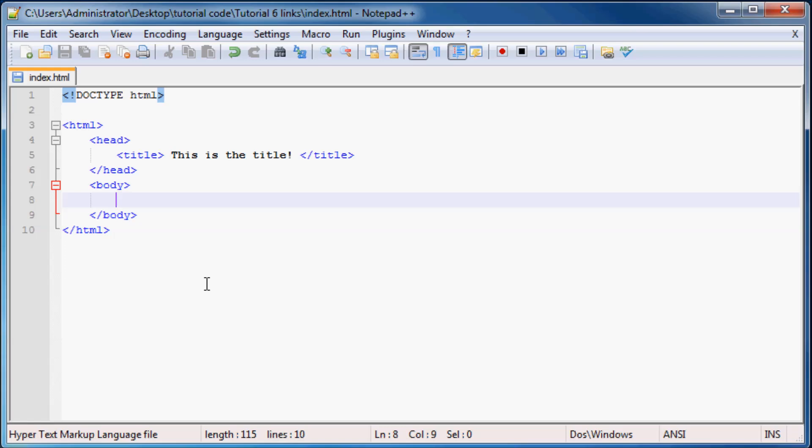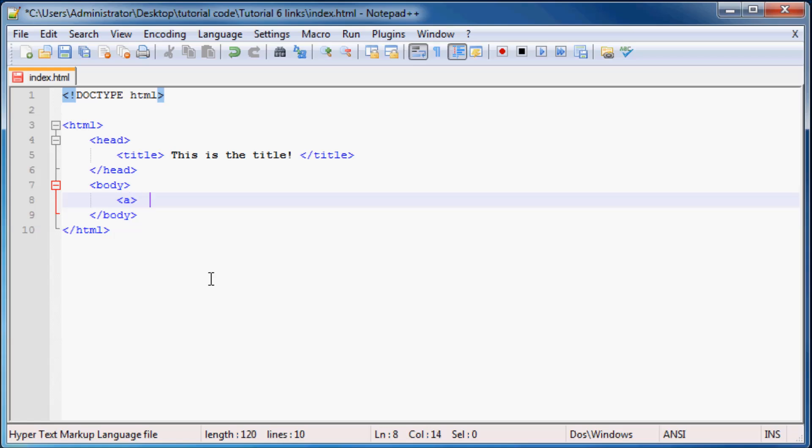And to do that we have to use what is called the anchor tag. So you have to use a less than and greater than sign and inside there the keyword is just 'a' for anchor. So that's pretty cool. And then to end it off obviously just forward slash 'a' and there we go, anything in between these two tags will be a link.